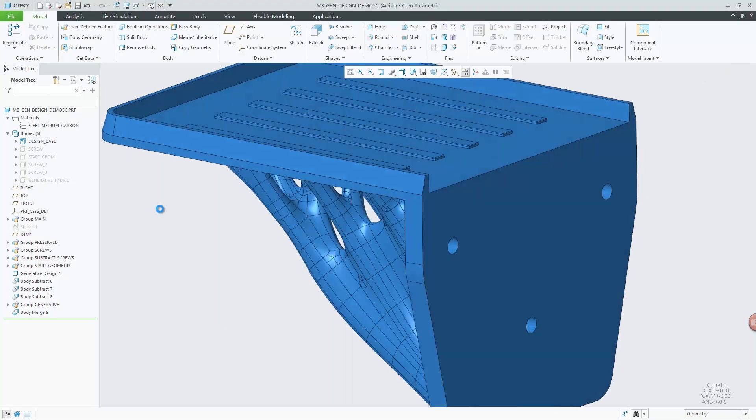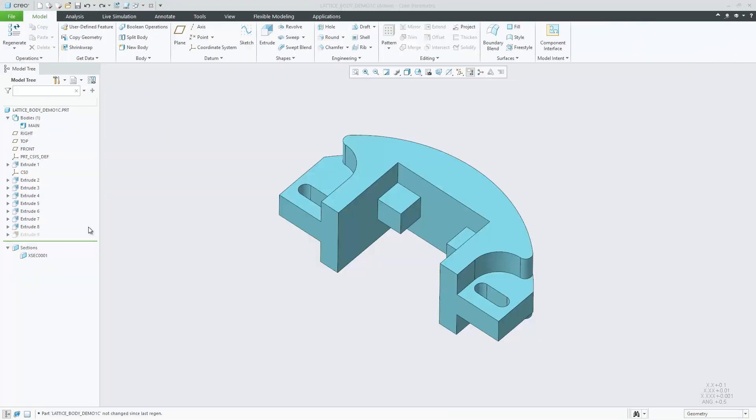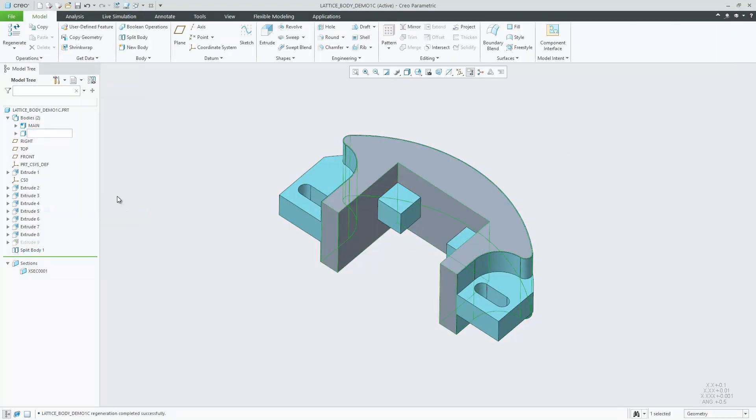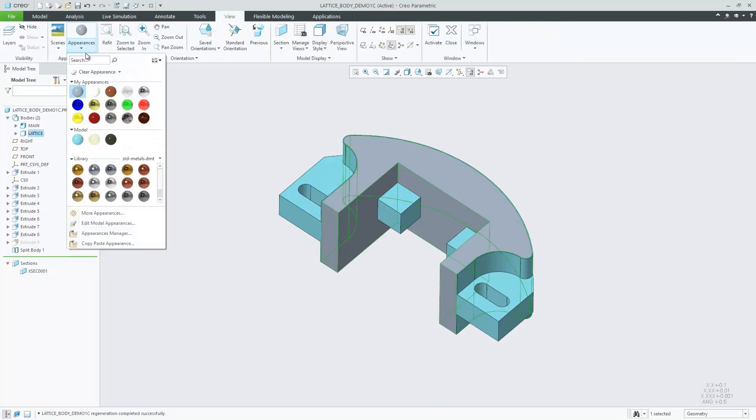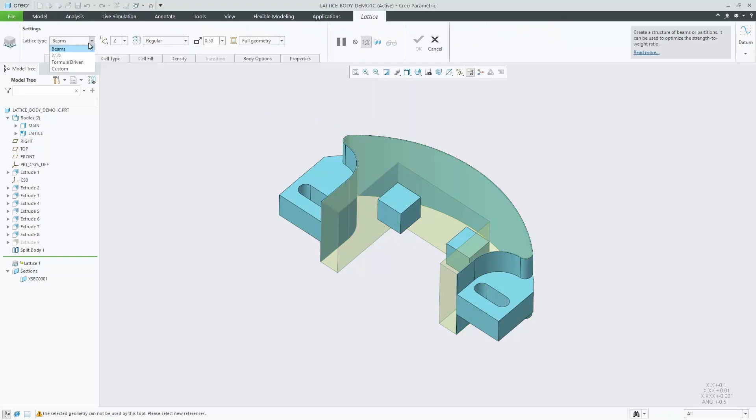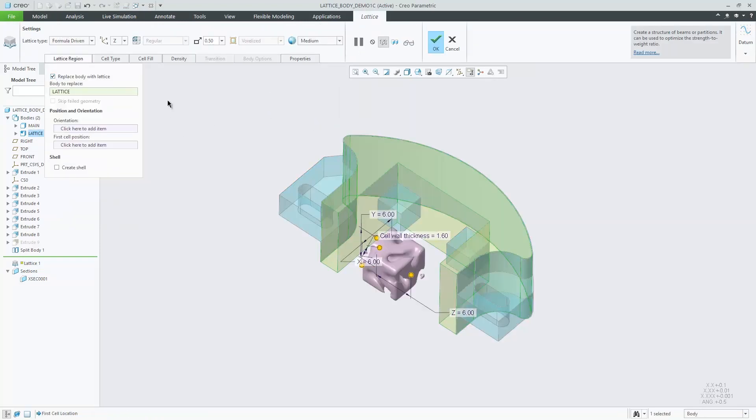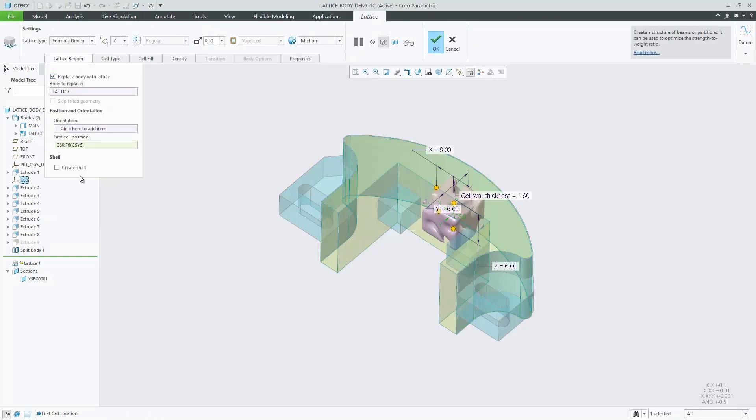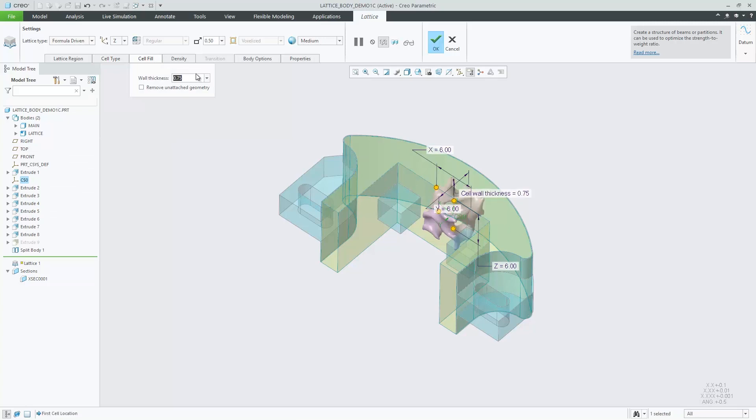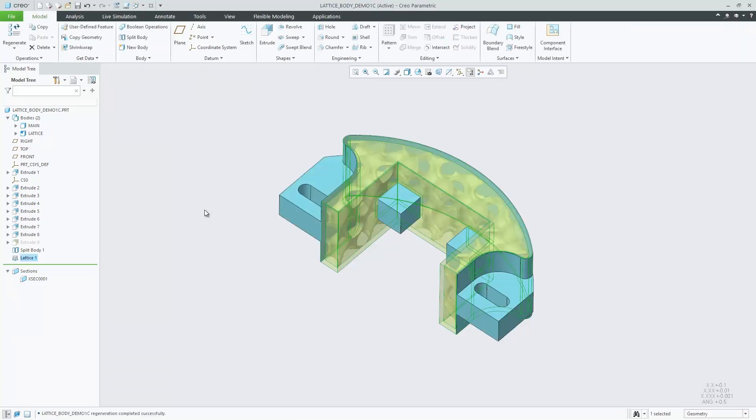Creo 7.0's multi-body workflow allows you to more easily design and optimize models for the additive manufacturing process. For example, you can change the print color and material for separate geometry, giving you greater flexibility to design the optimal product.